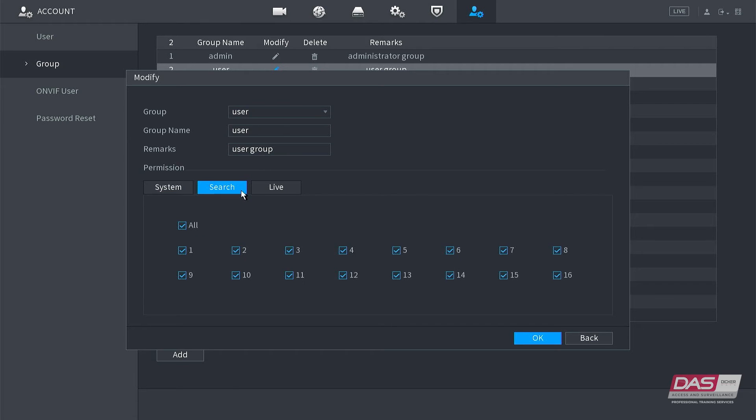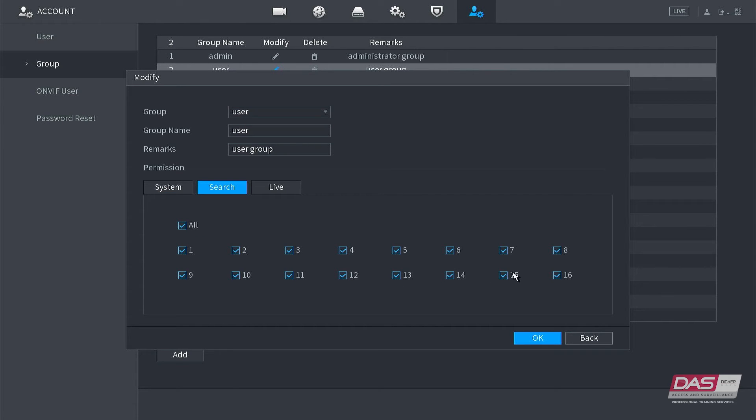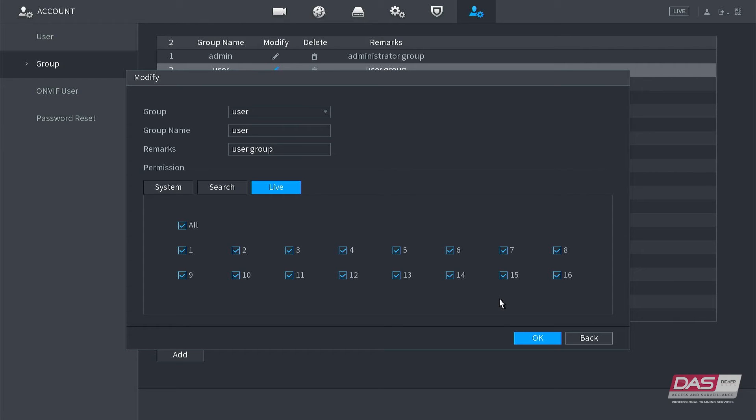In the search tab, we can see that they have privileges to search and playback from all channels. The same goes for the live tab. They currently have privileges to view all cameras live.